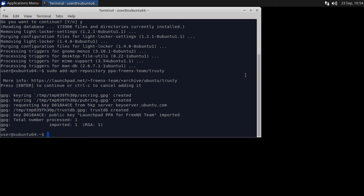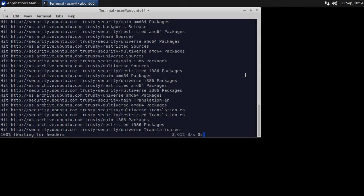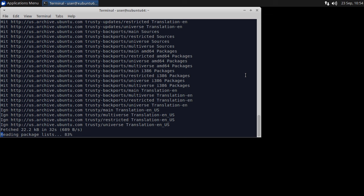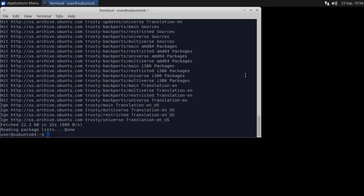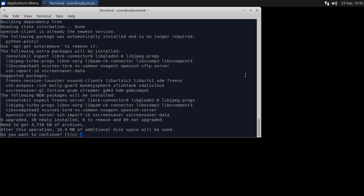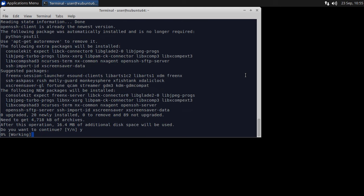Now update apt with sudo apt-get update. Then install the required packages: sudo apt-get install xscreensaver openssh-client openssh-server freenx-server. When prompted, press enter to continue.